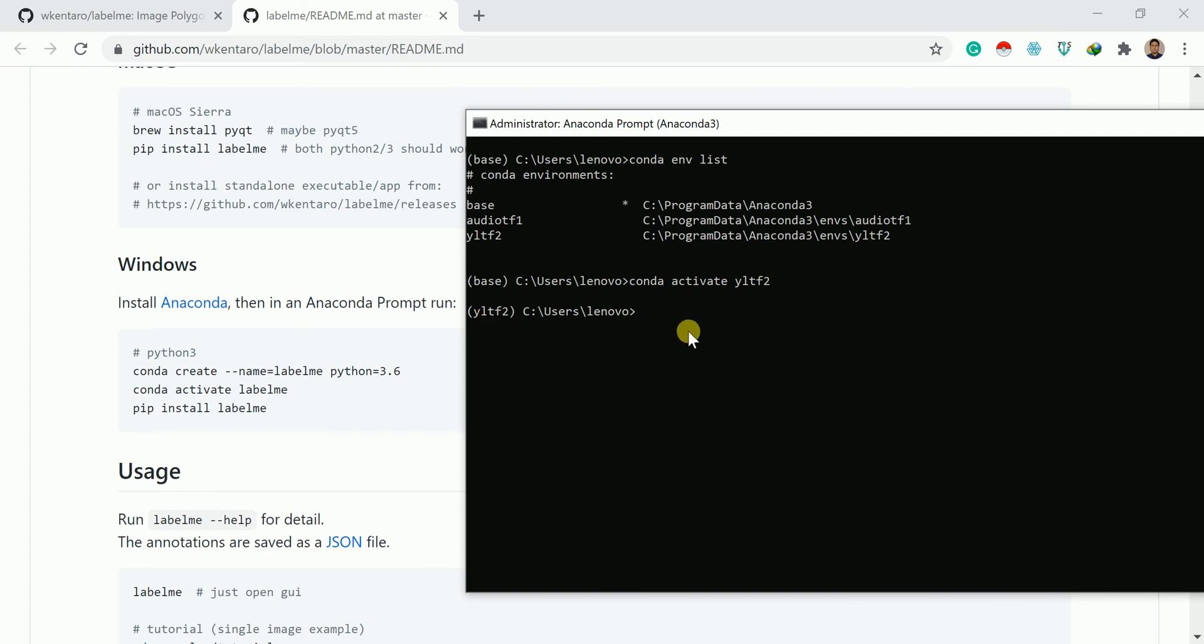After that, what we need to do is we need to install the LabelMe application, LabelMe library. That is pip install labelme. Just enter.